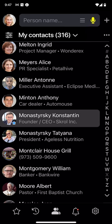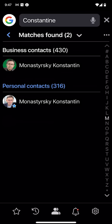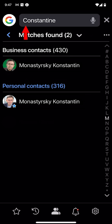Or, I simply tap the mic icon and say 'Konstantin.' The app instantly located his records in the business and personal address books, even though it translated my voice into a Konstantin with a C instead of K. That's because the voice search is phonetic, meaning the names don't need to be spelled exactly.